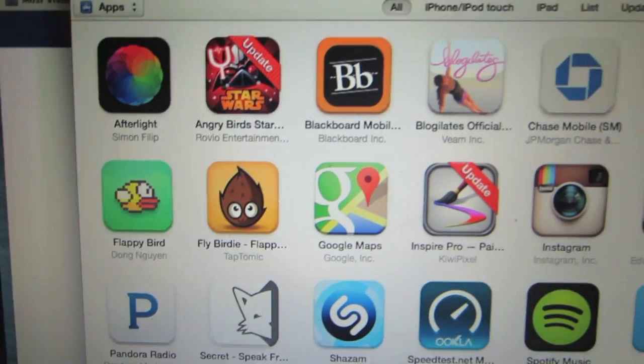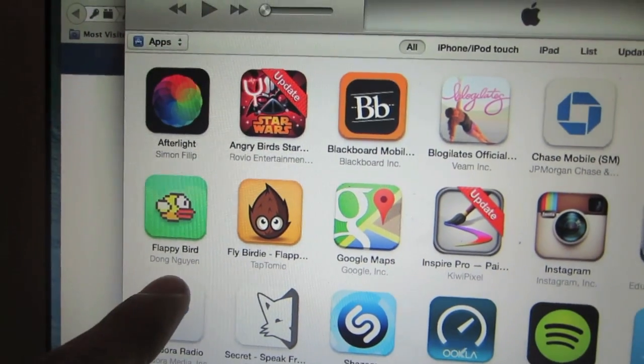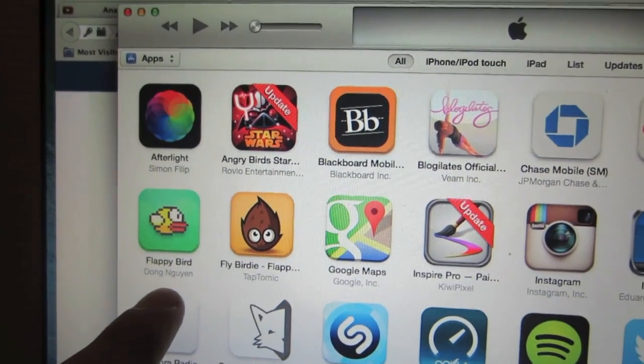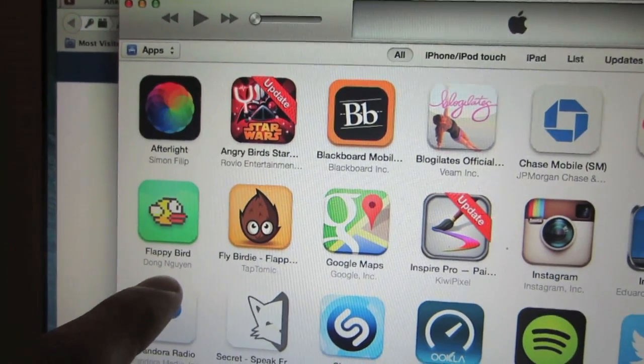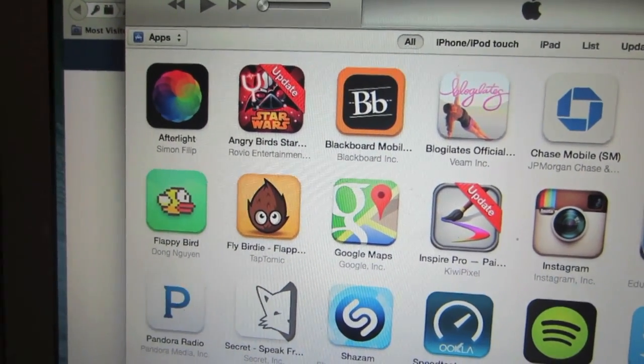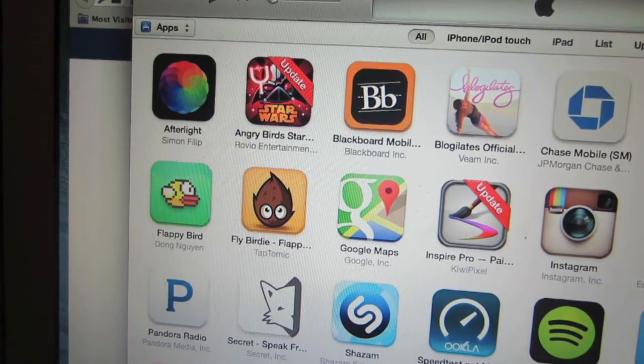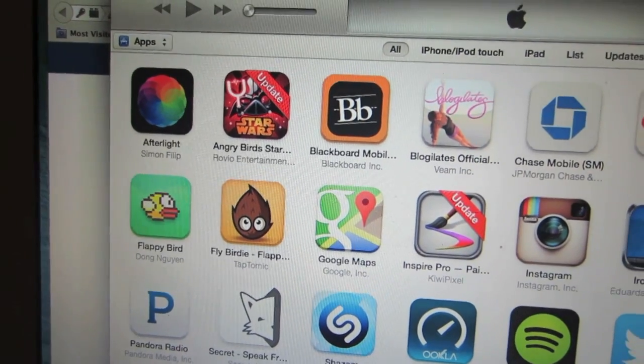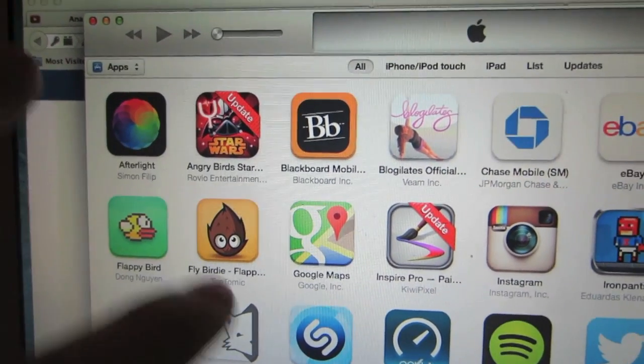When that's done, the application Flappy Birds should now be saved onto your computer and ready for install to any iOS 7 device you may have in your possession.